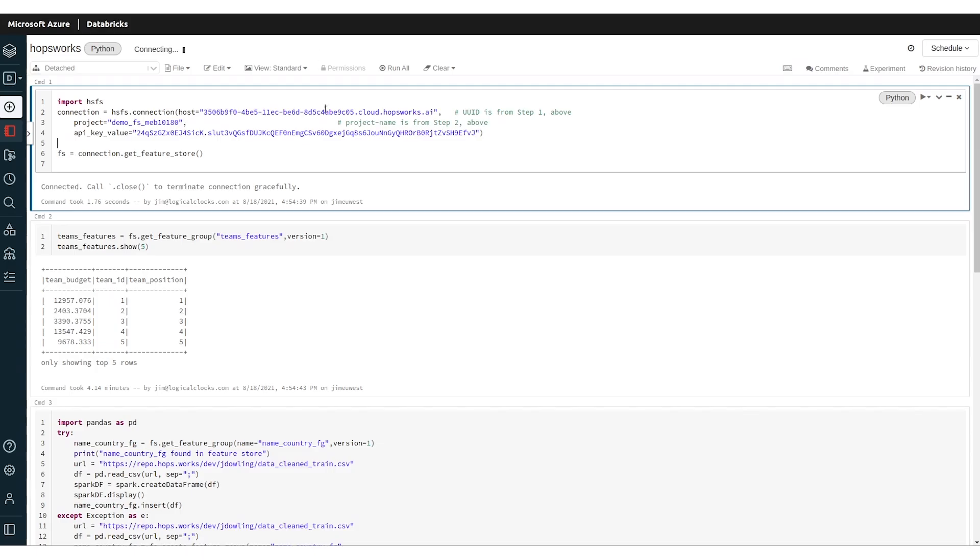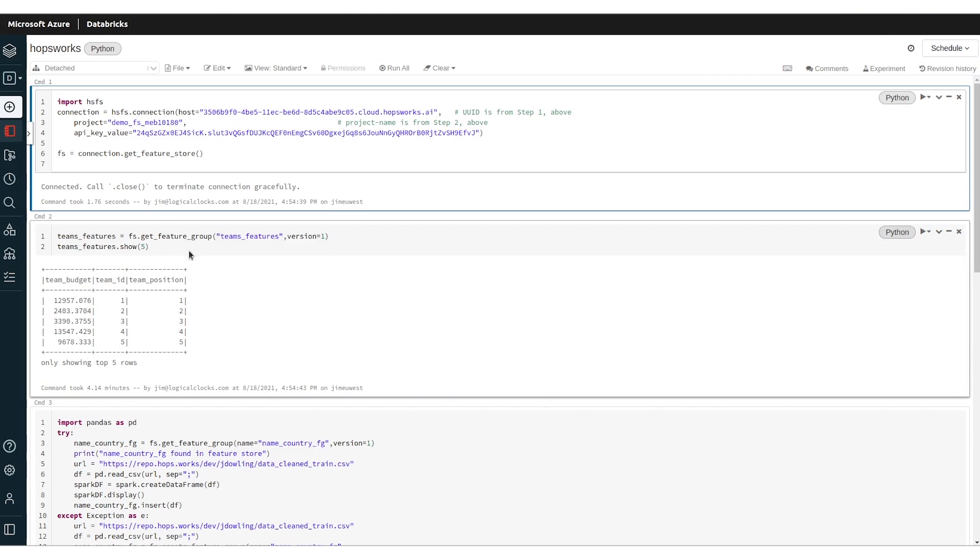You can do the same from Databricks or any Spark environment, so it could be EMR on AWS or even Cloudera on-prem. You can connect to the feature store again with an API key and the project name and the URL, and then you can run commands directly on the feature store.